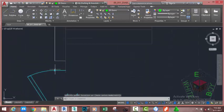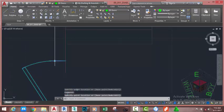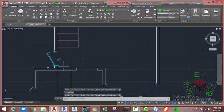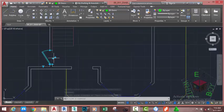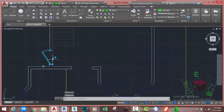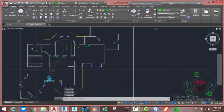Click on this grip to adjust the width of the wall. Now you can change the opening of the wall by clicking the Slide option. You can flip the door in or out. Press Escape to deselect the door.